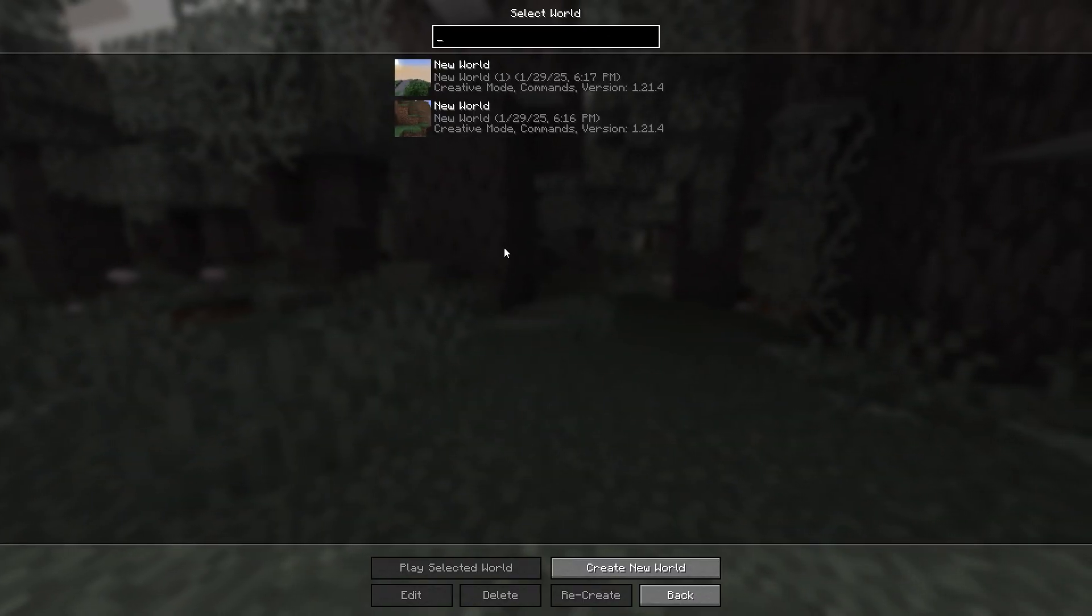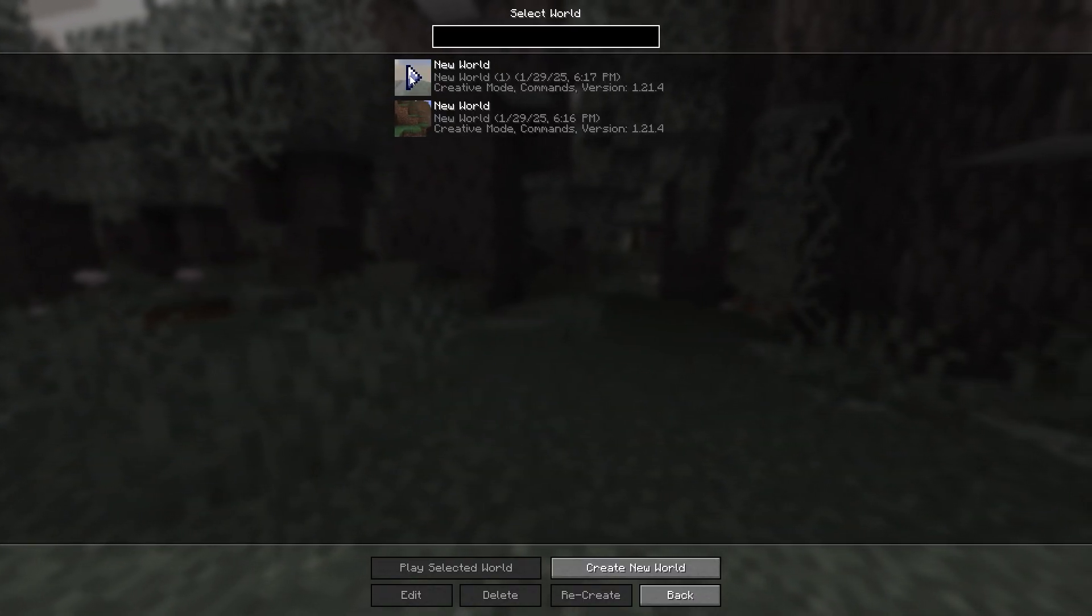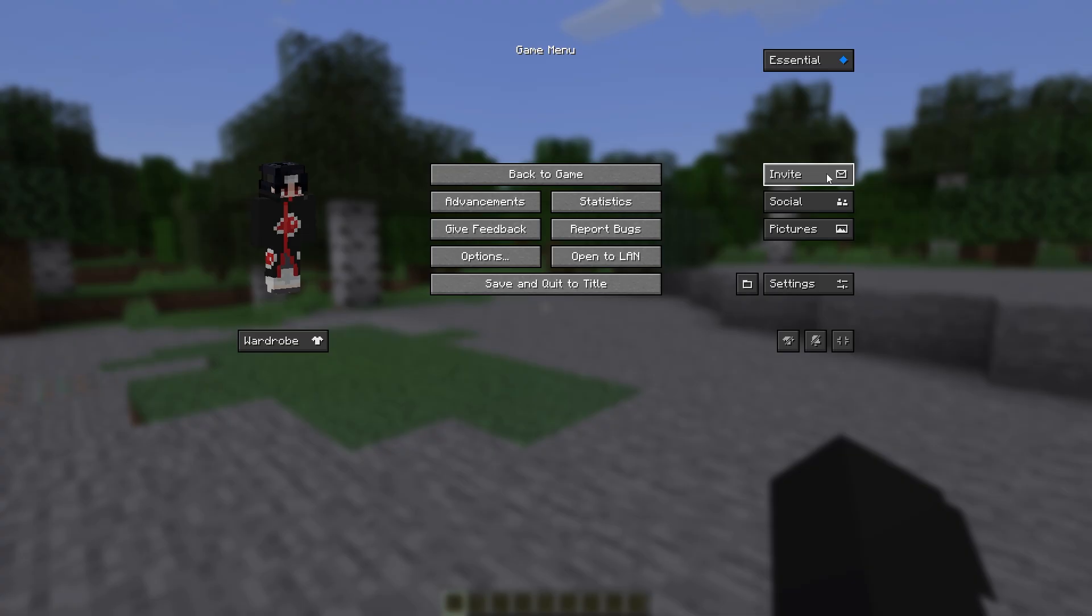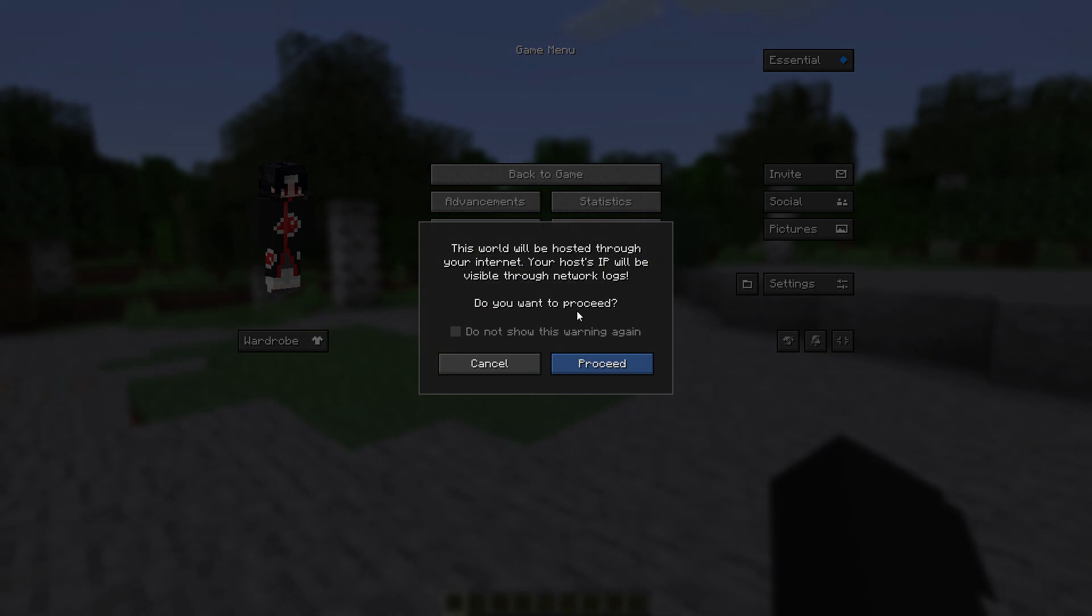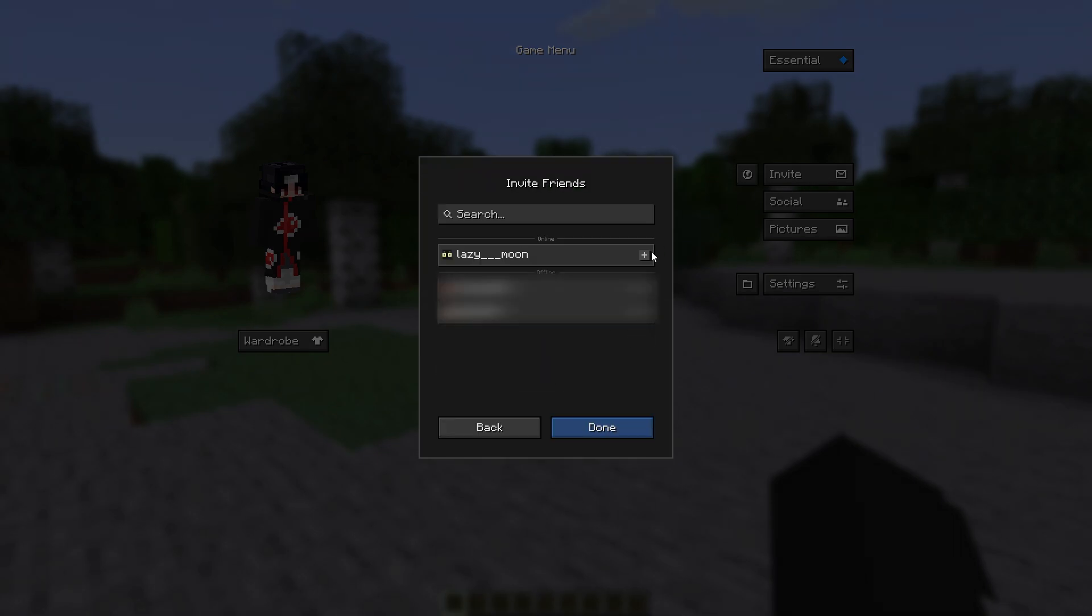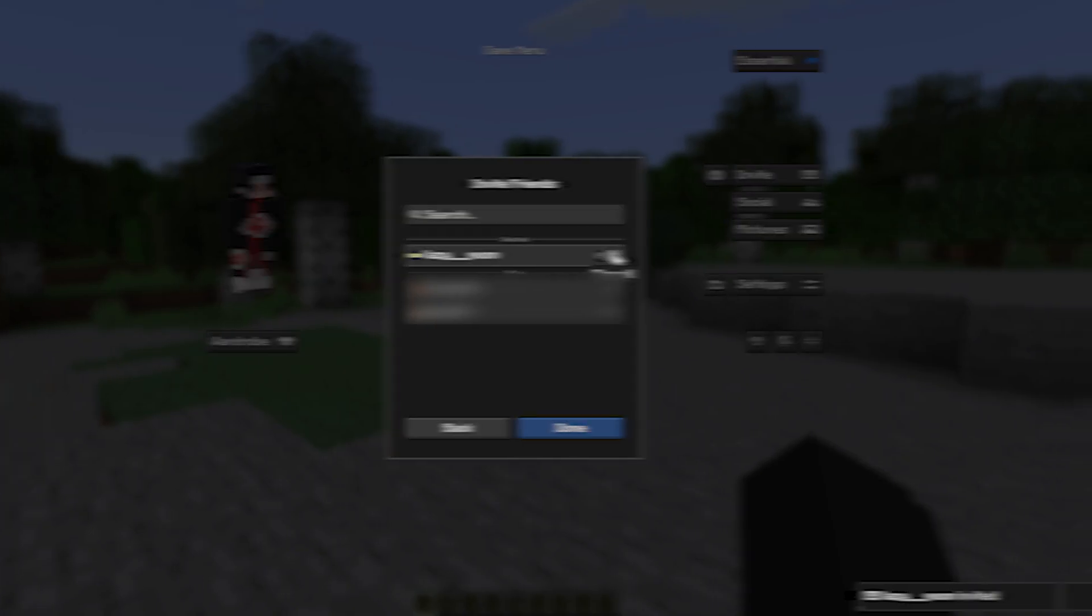Go to the world you want to play in and click on the invite button. Here we agree and choose the settings that are right for you, and then choose who we will play with.